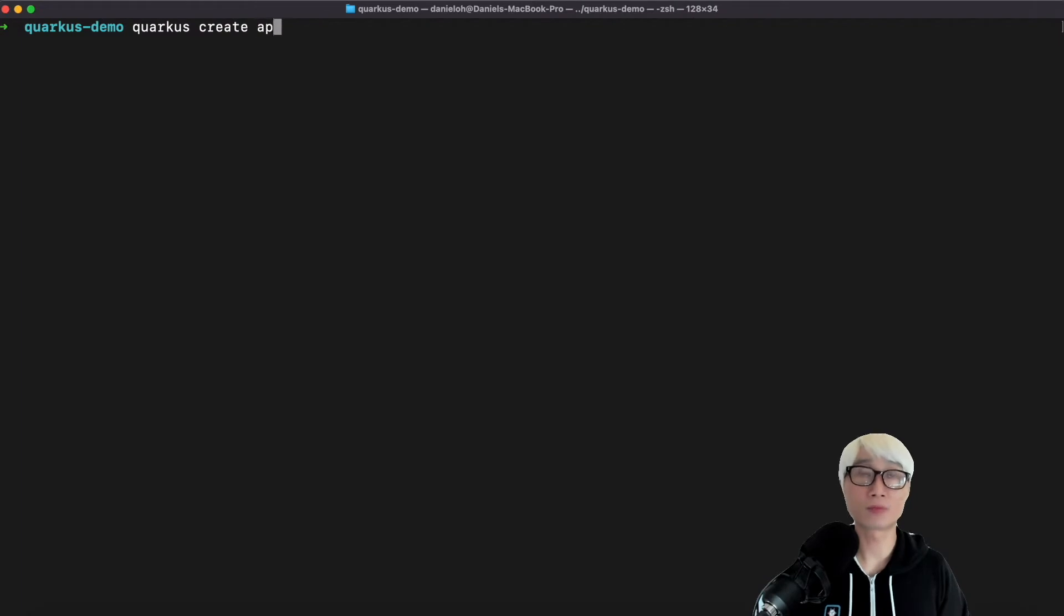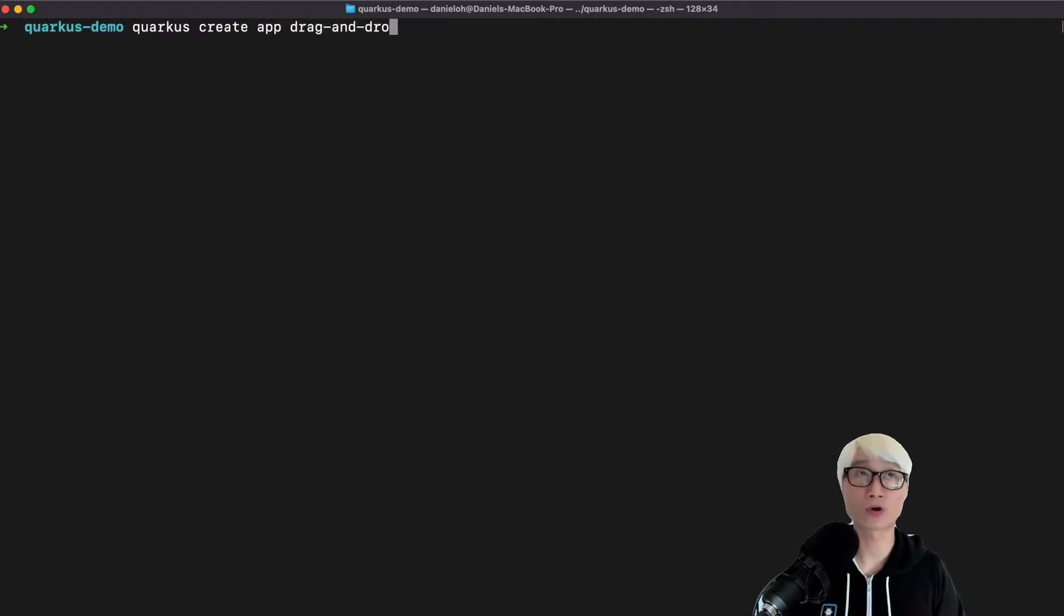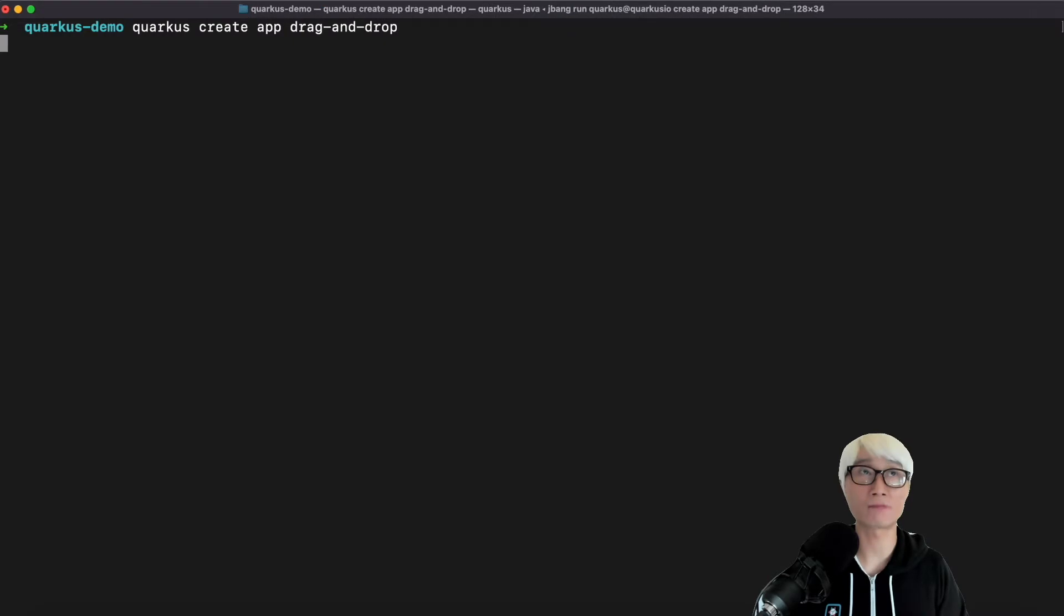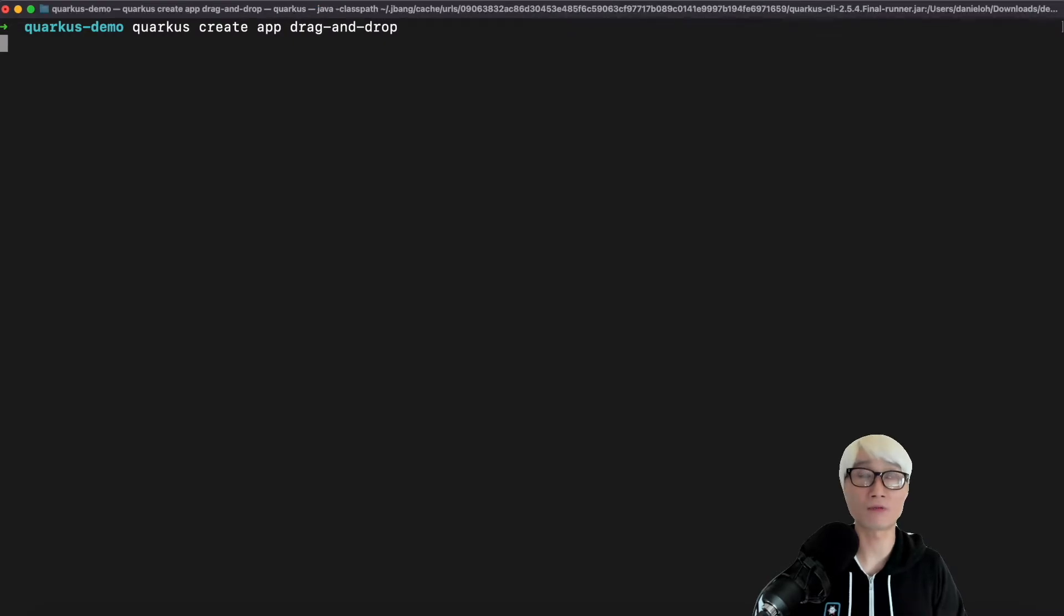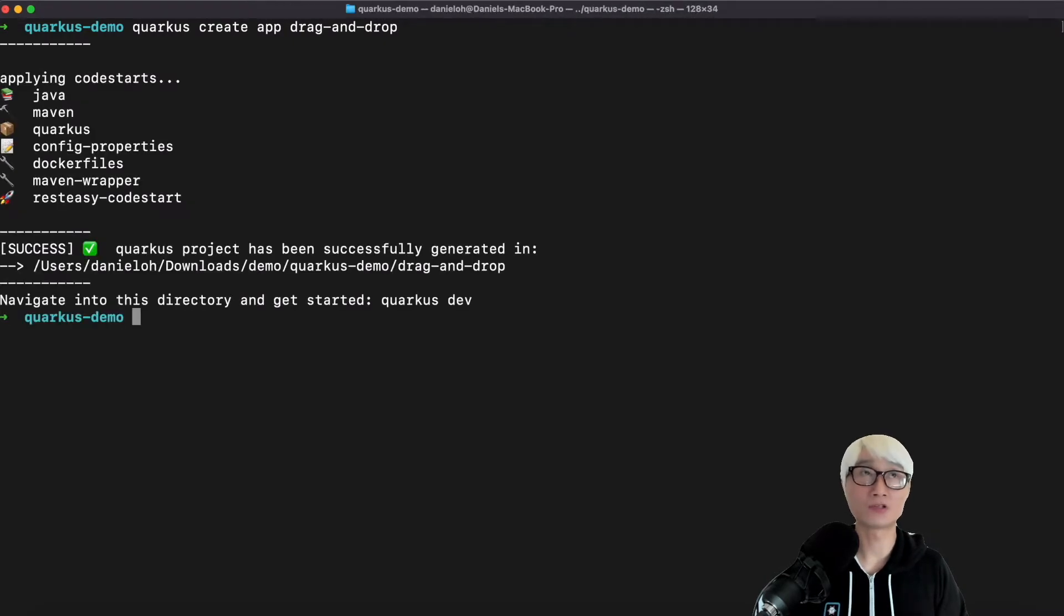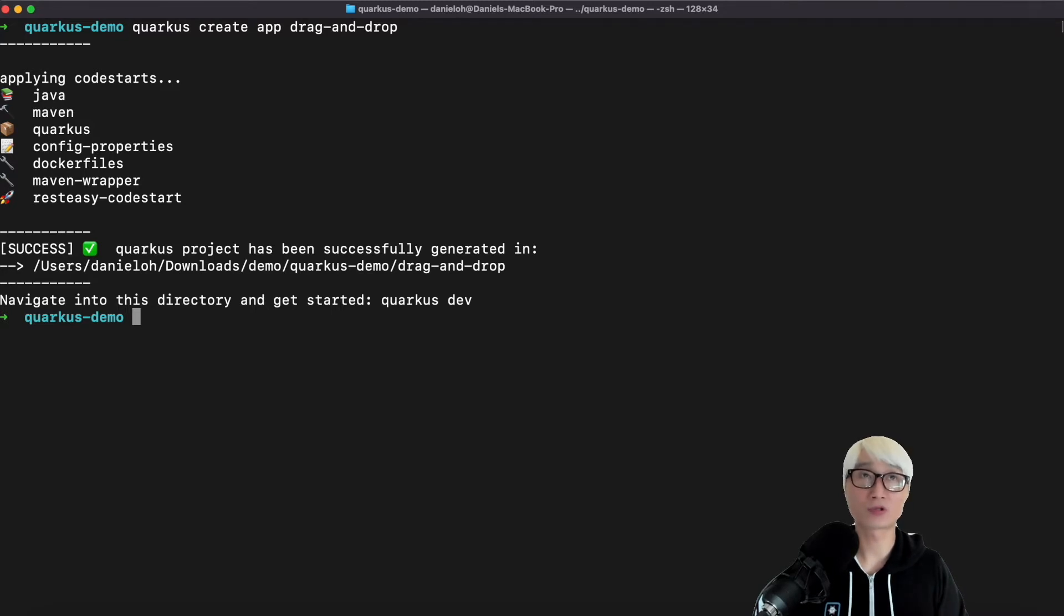First of all, I'm going to create a new Quarkus application using Quarkus CLI: quarkus create application and the application project name. As an example, drag-and-drop. Once you create the new Quarkus project,